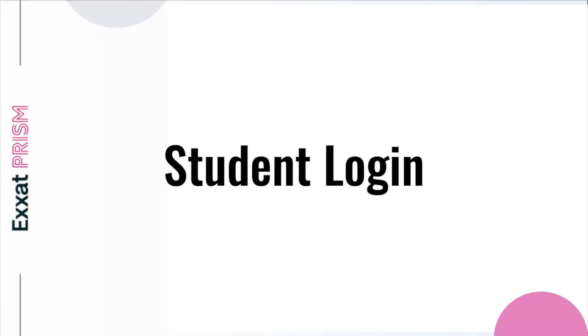Welcome to ExSatPRISM, the all-in-one education software for health science education. With ExSatPRISM, you can effortlessly manage every aspect of your clinical education.